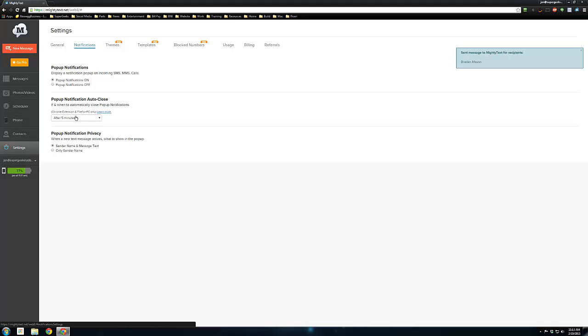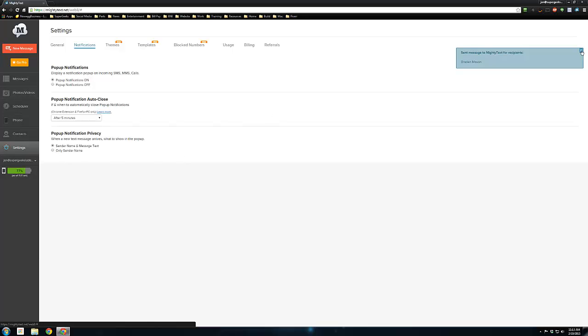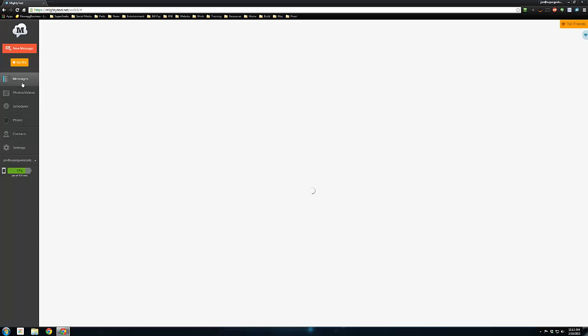Here are the pop-up notifications. You can turn them on or off right here. You can also change it to where the pop-ups are on, but it's not actually showing the content of the text, just the person's name.